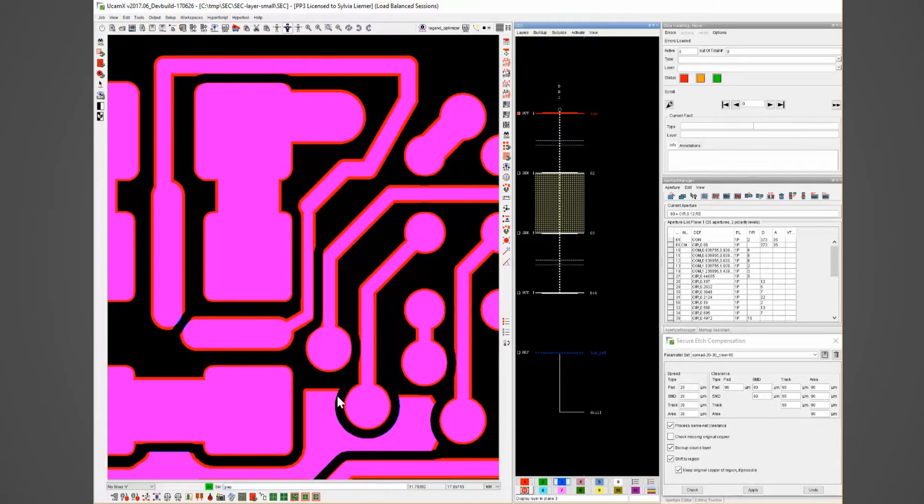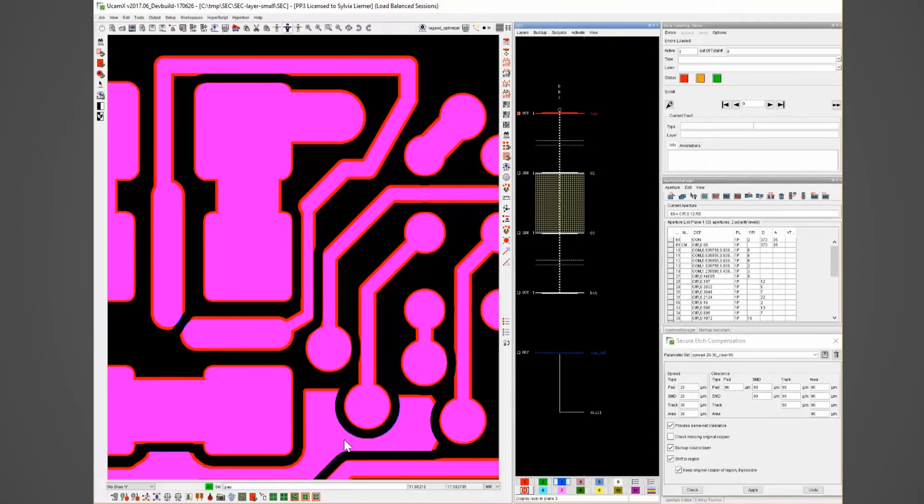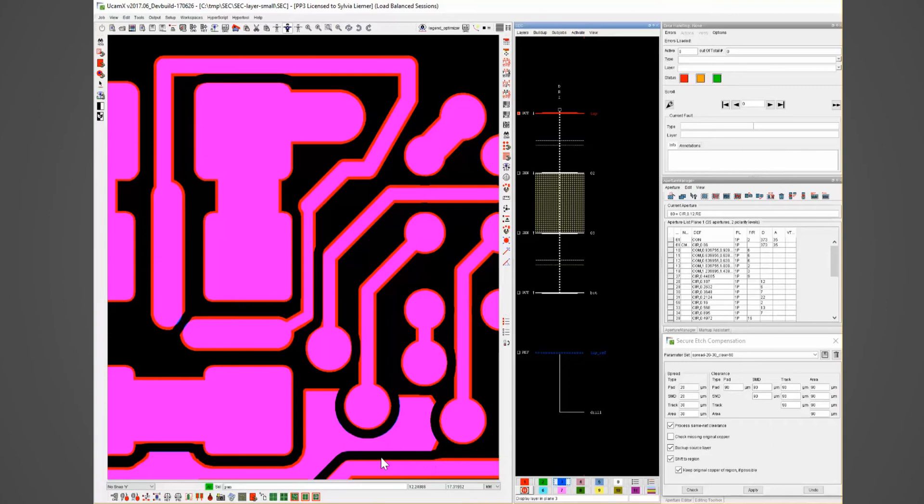The rest of the copper will be removed from the copper spread of the elements around like here the copper spread of the pad or here more visible the copper spread of the track.